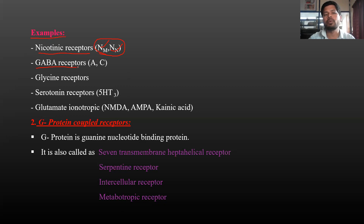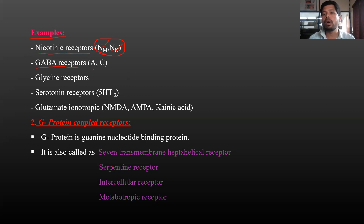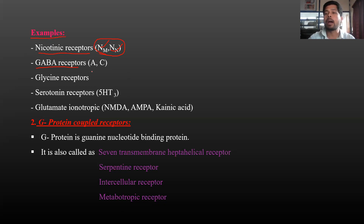Next, GABA receptors. GABA stands for gamma-aminobutyric acid, which is one of the major inhibitory neurotransmitters in the central nervous system. There are three types: GABA-A, GABA-B, and GABA-C. GABA-A and GABA-C receptors are ion channels, specifically chloride (Cl-) ion channels.